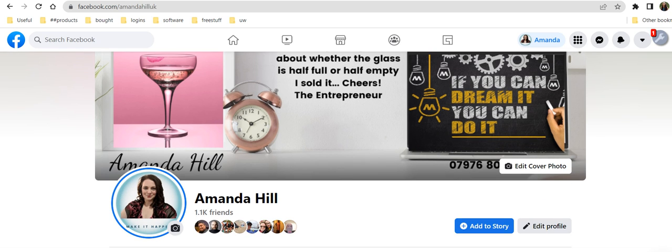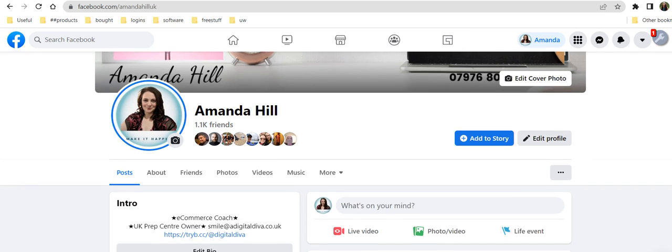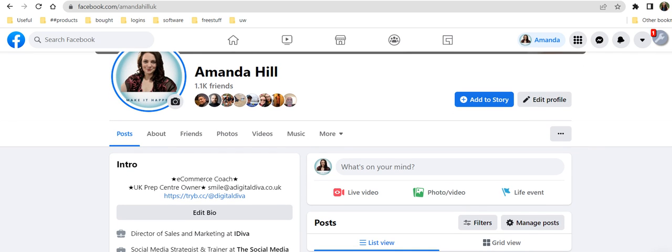So what you're going to have to do is go to your own account and then you're going to need to go to friends.